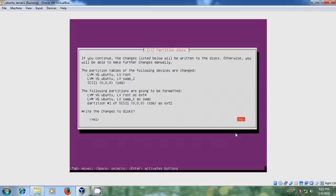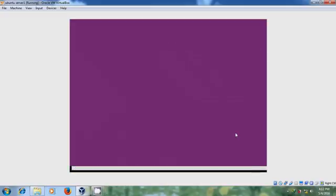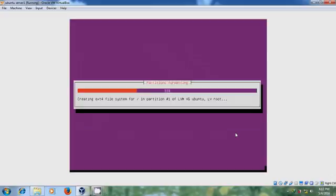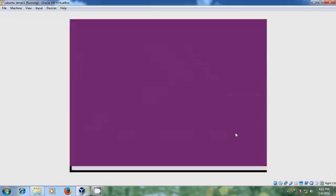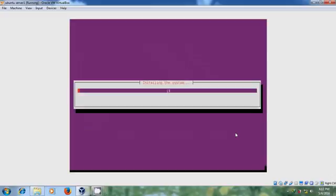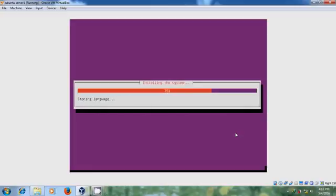And please select write the changes to disk. It will take few minutes to copy the data for installation process into disk.